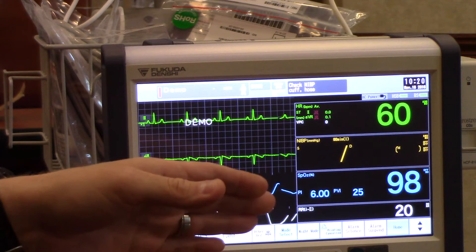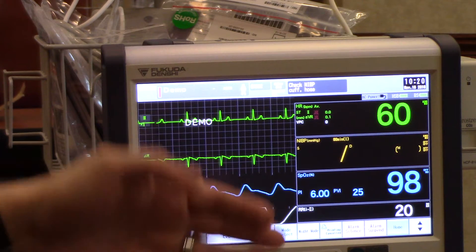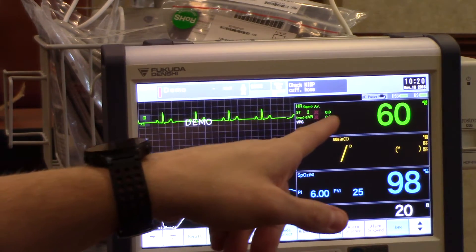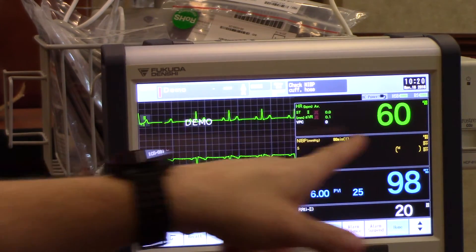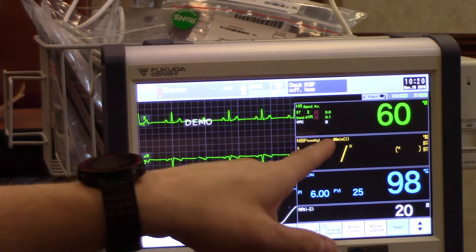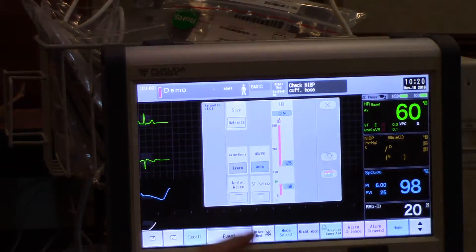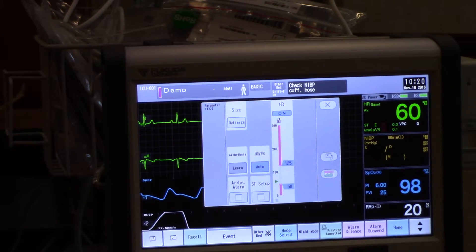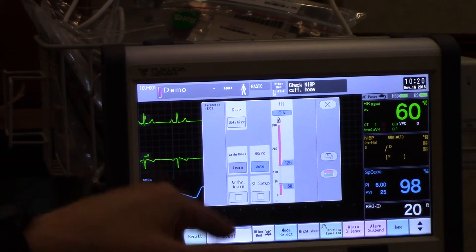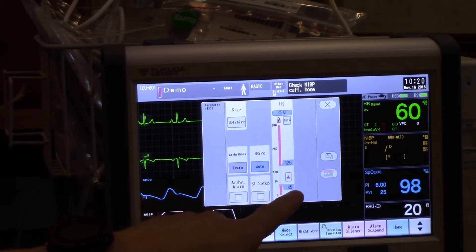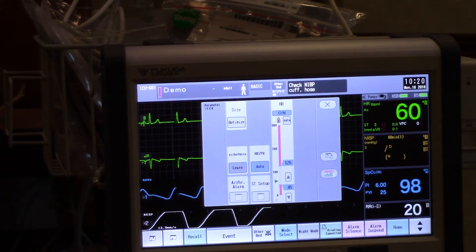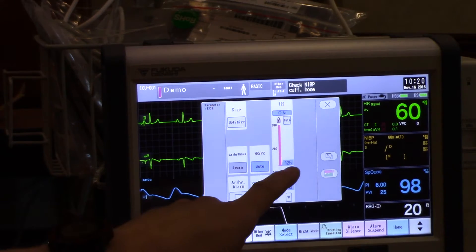If I have a patient that requires me to change the heart rate alarm parameters, all I'd need to do is press inside the numeric area for heart rate. That takes me to my first of two screens. The first screen for heart rate allows me to then select my low or high that I would like to adjust.